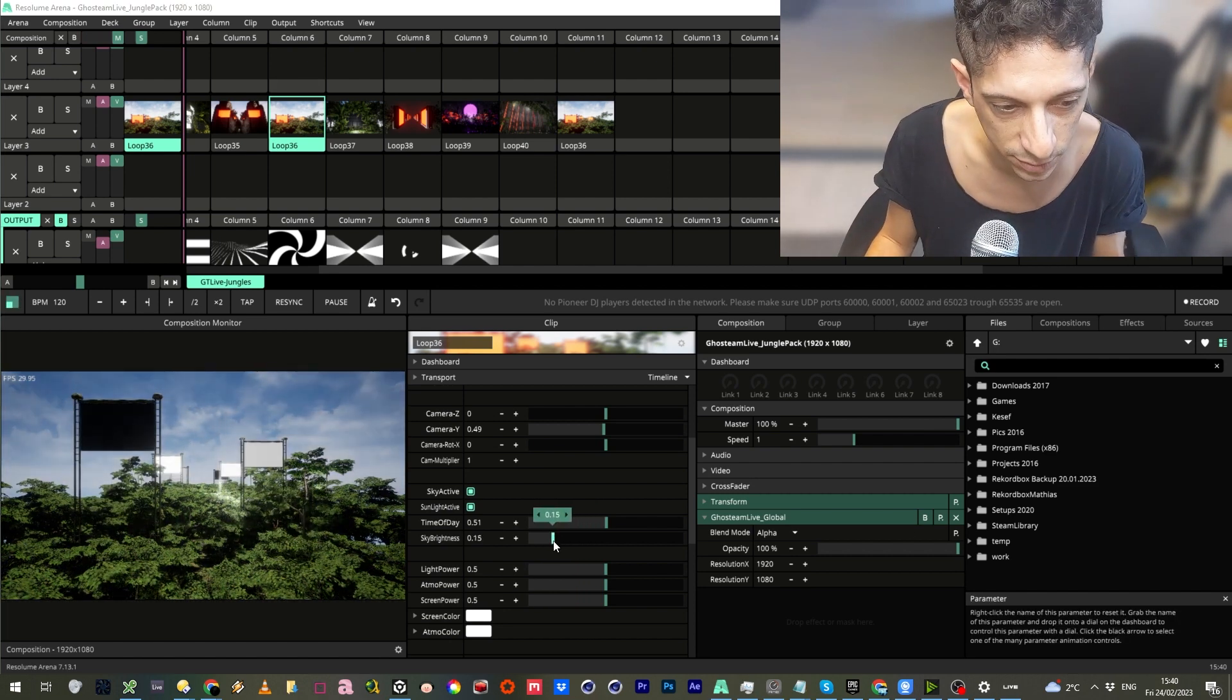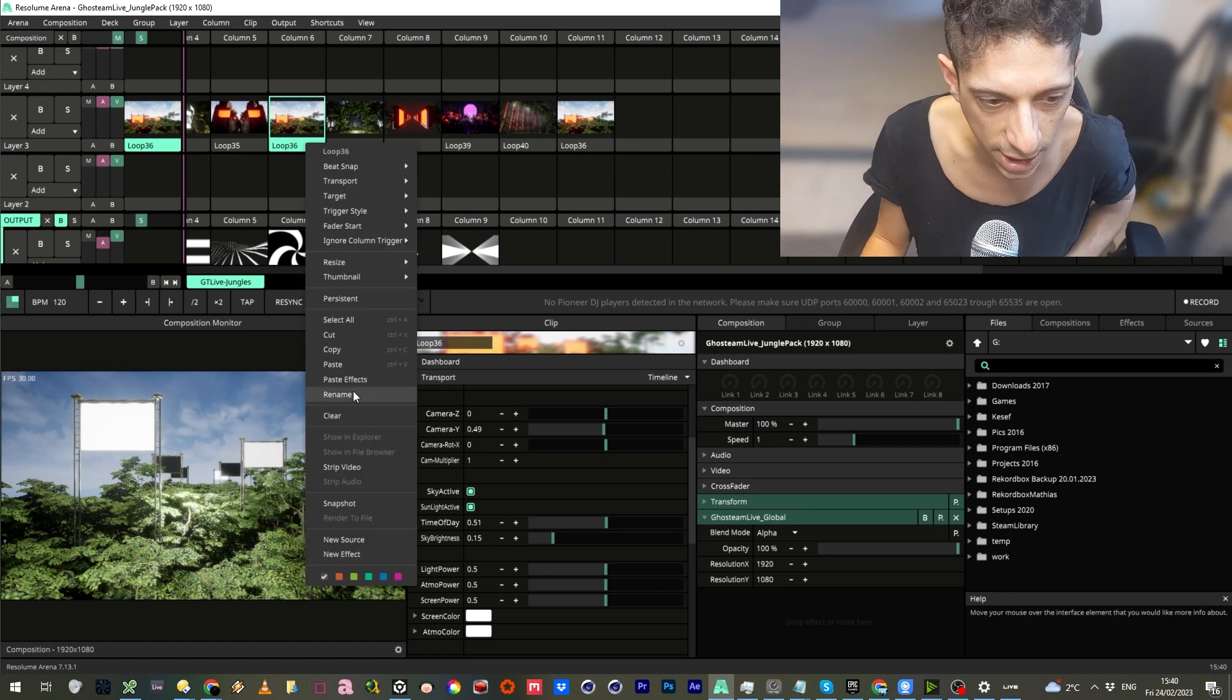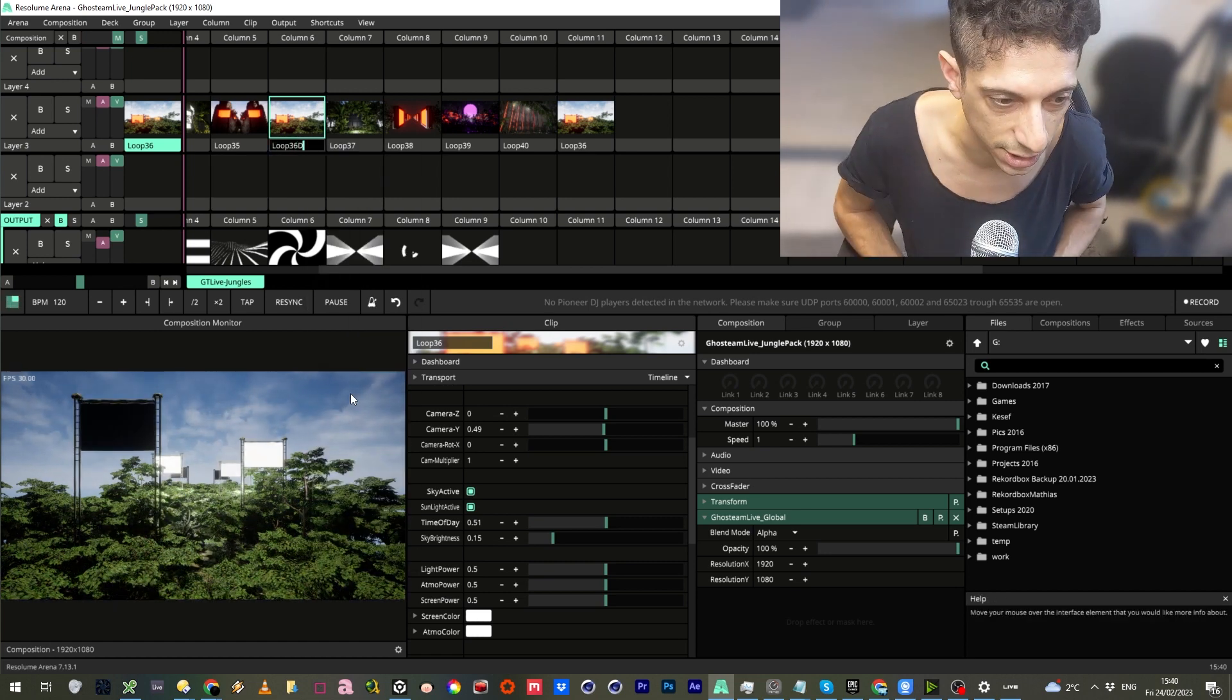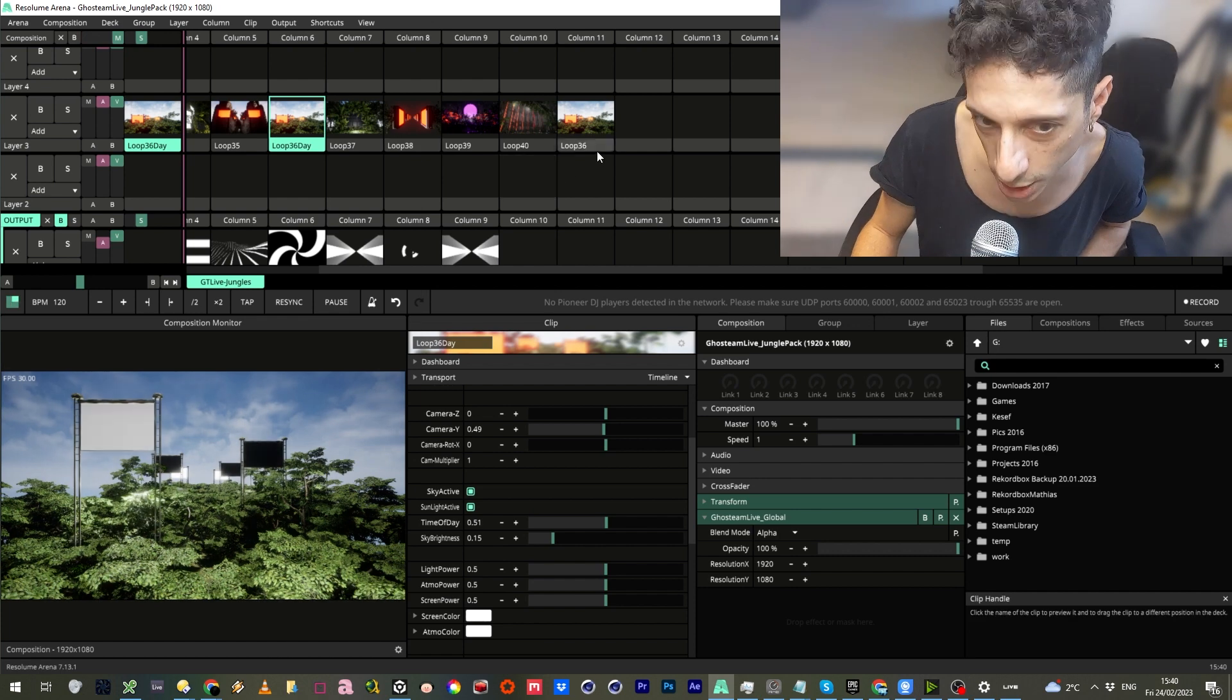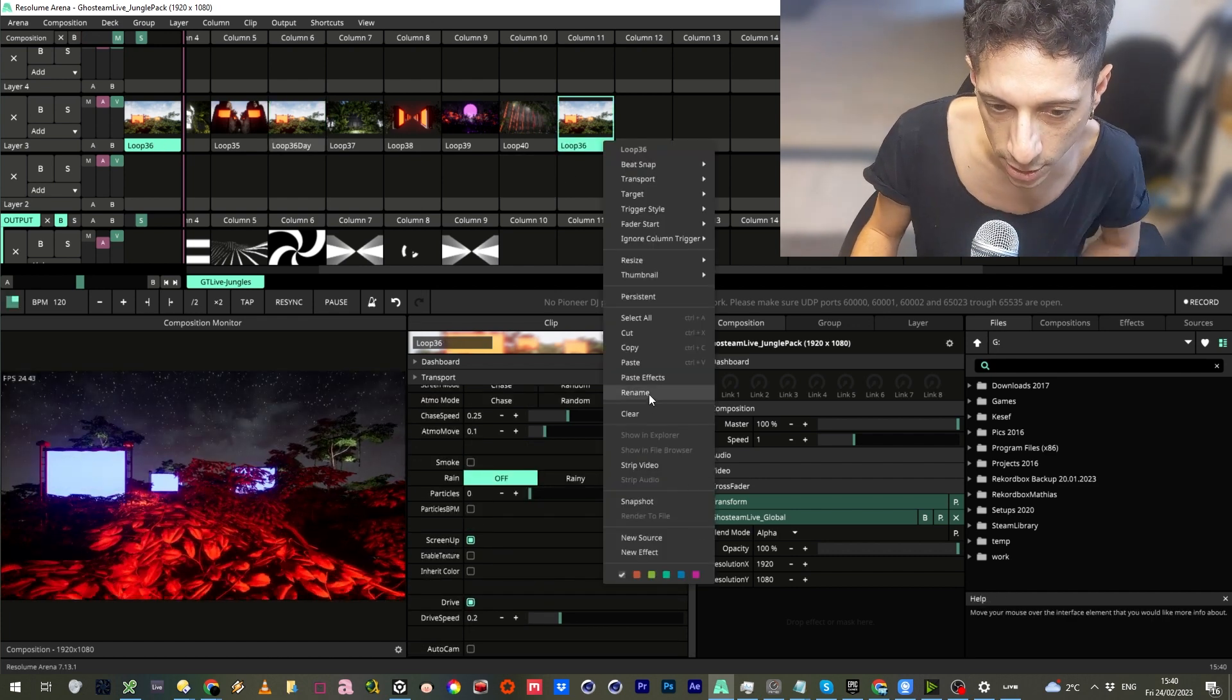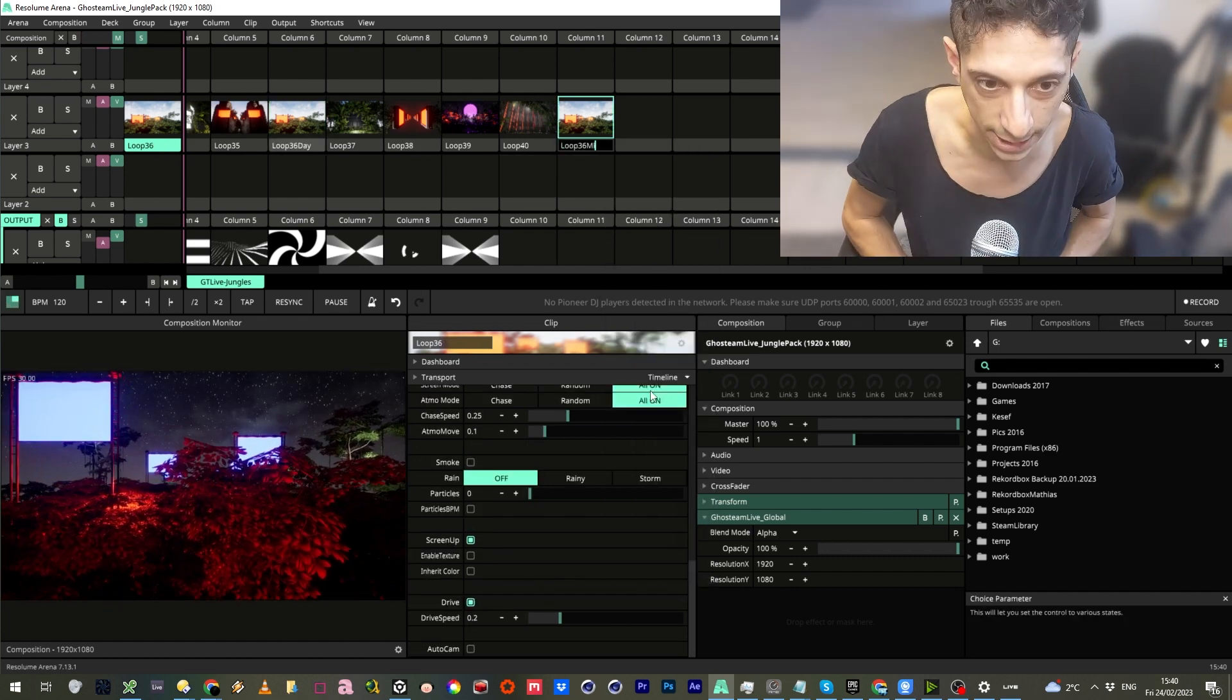Also maybe turn the sky a bit darker. We can also rename this so we can name it loop 36 day. And this one we can rename loop 36 night.